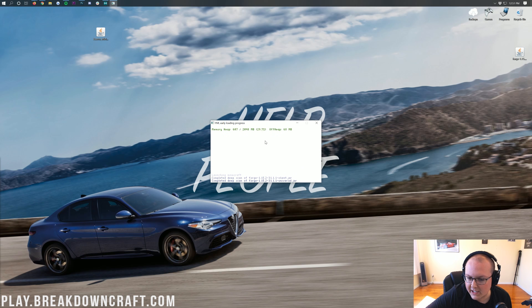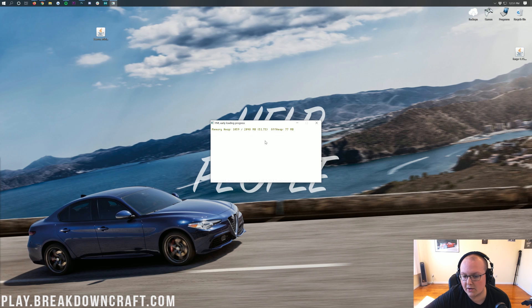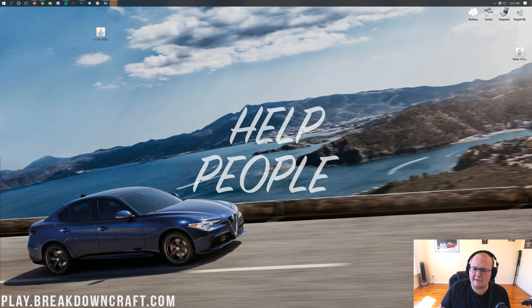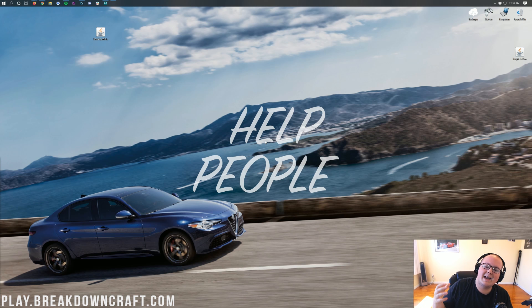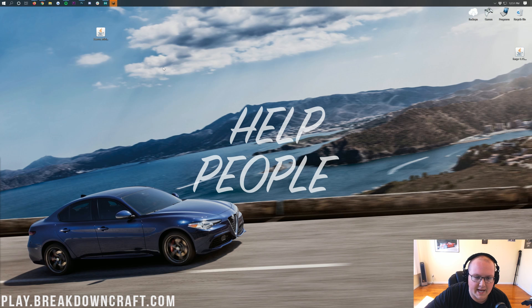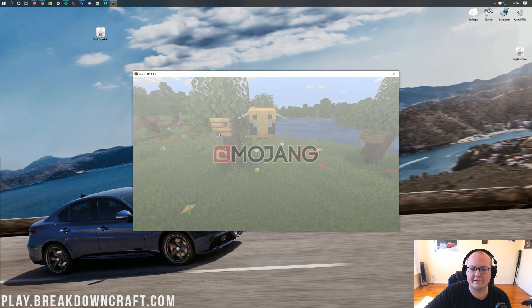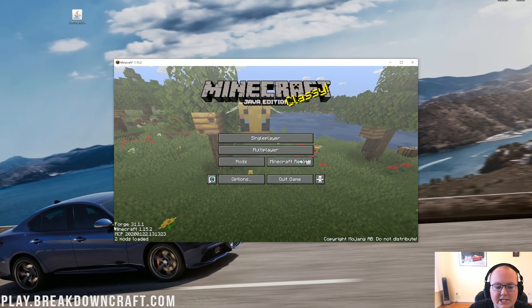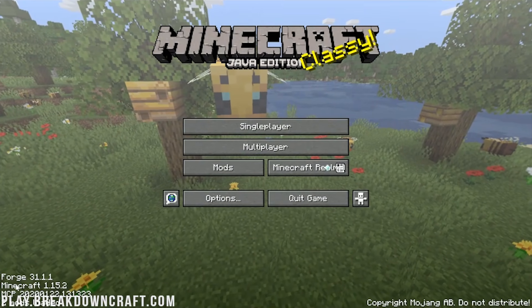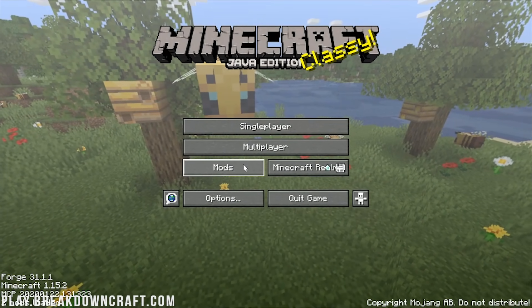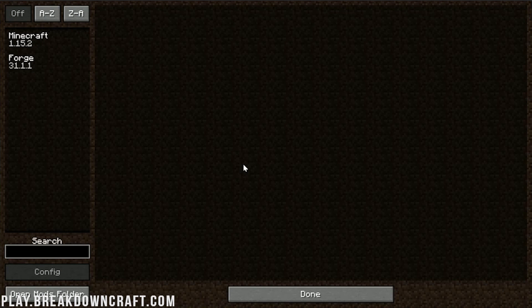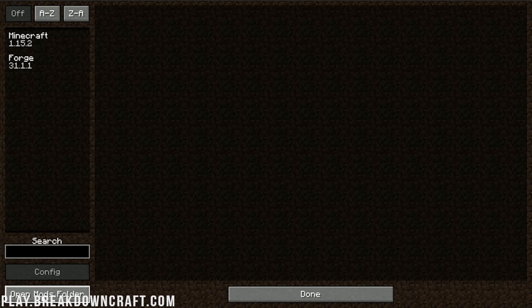After Forge is open, we'll be able to get Xero's minimap installed. Used to, you would have to open up your run folder and all that. Now you don't have to do that — you just have to launch Forge, click on a few buttons, and it's done. Now, as you can see, Forge is in the bottom left and we also have a Mods tab. We want to click on this Mods tab, and then in the bottom left, click the Open Mods folder.